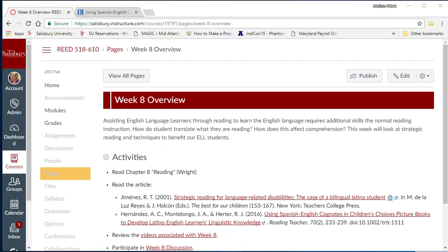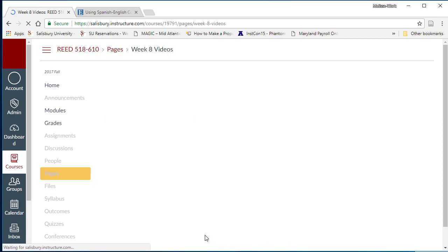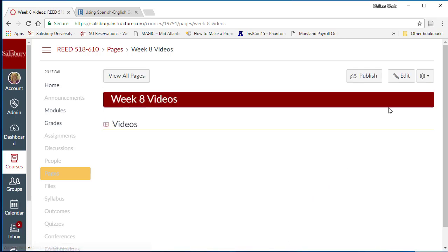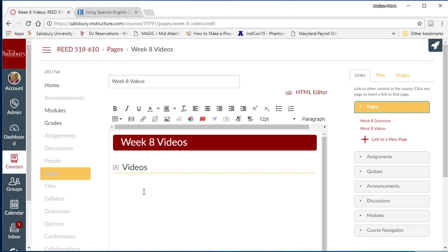On our Week 8 overview, you might have noticed that we had an additional page in our module for Week 8 videos. Let's edit this page and embed a video on strategic reading. Place your insertion point where you want the video to be.